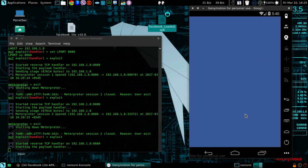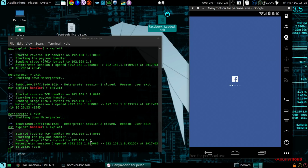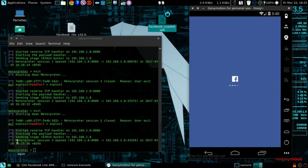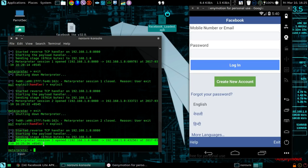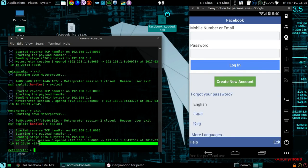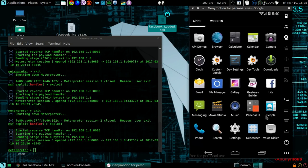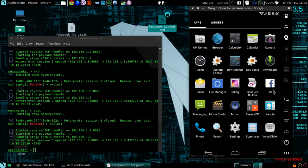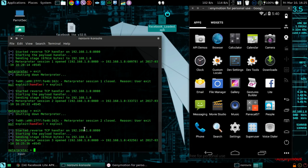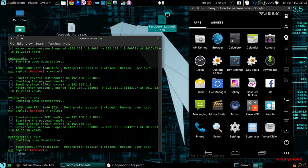And as you can see, I have successfully got the Metasploit session and this is the Facebook app and it works pretty well. We have the Facebook Lite application here. Let me just exit and again listen once I open this application.